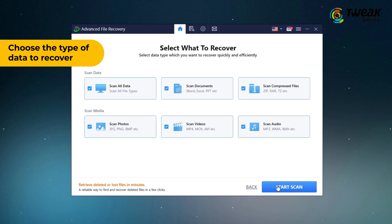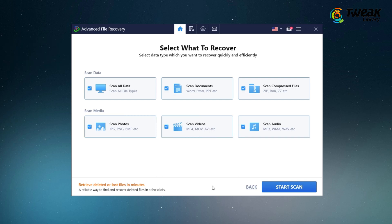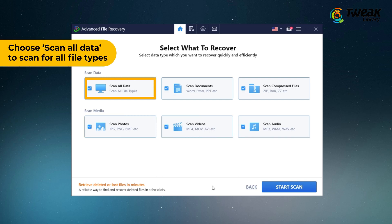Next, you can choose the type of data you want to recover: documents, compressed files, photos, videos, audio, or select scan all data to scan completely, and click start scan.